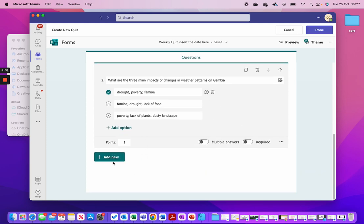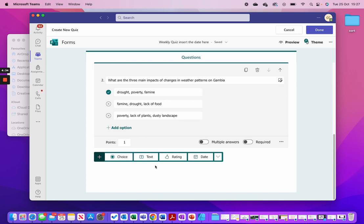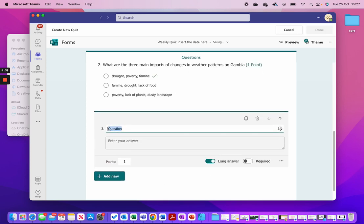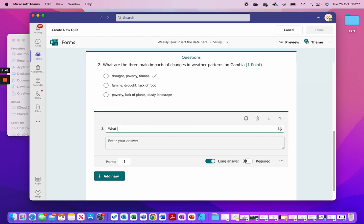Now I'm going to add one more question and this one is a text question — I'm going to make it a long answer, so I'll have to mark this like I would any other piece of work. The question is: 'What is the difference between weather and climate?'